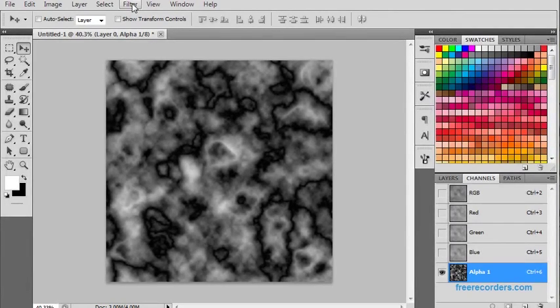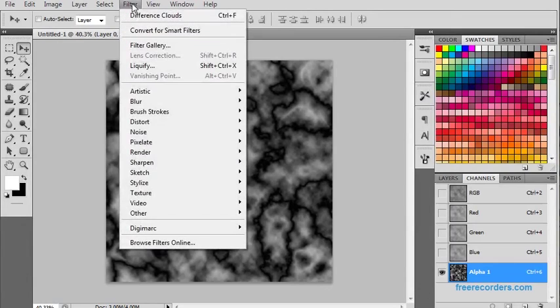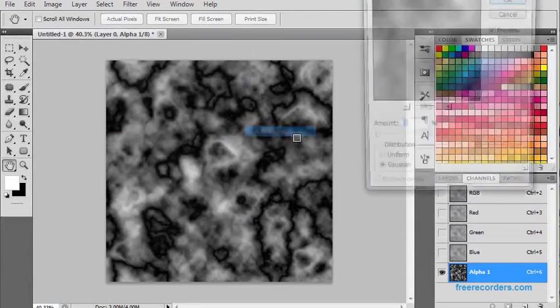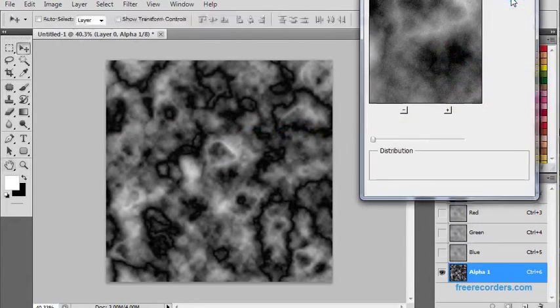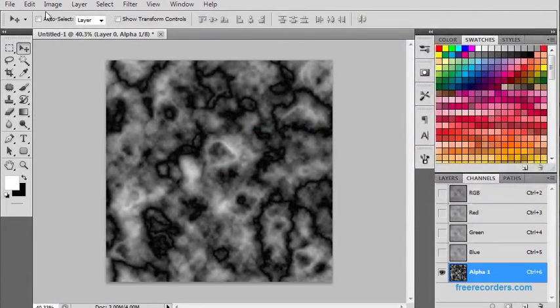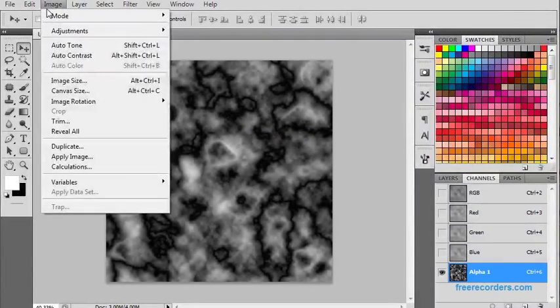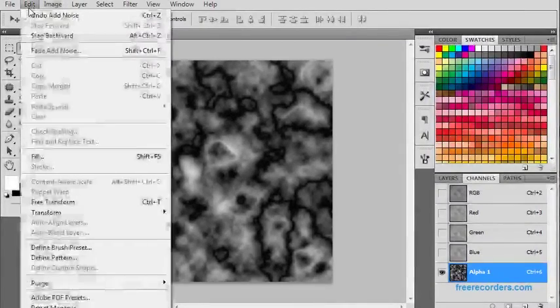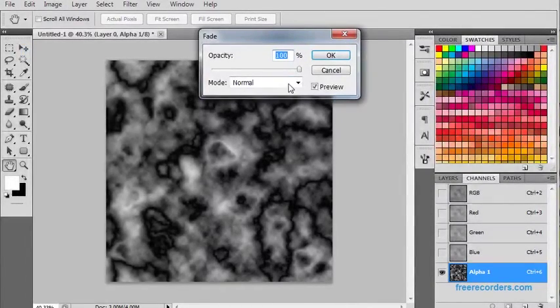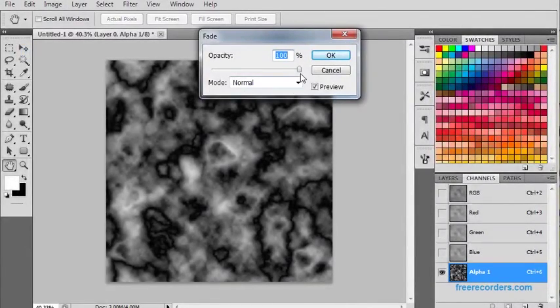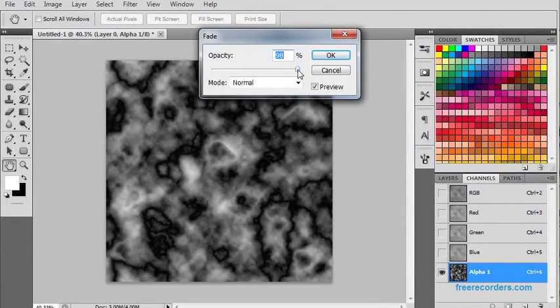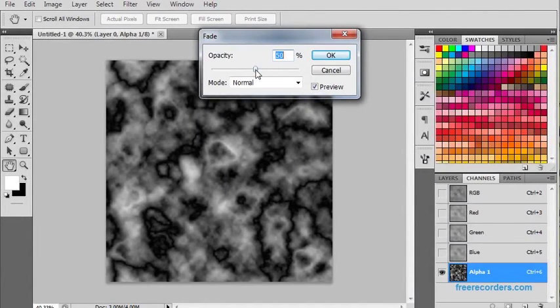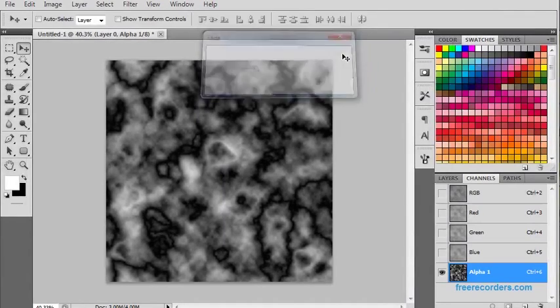Let us go for again Filter, add some more noise. Go to Edit and fade your noise. So for this situation, I guess 45 to 50 will be a good option.